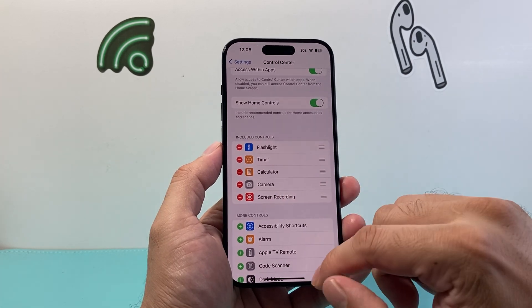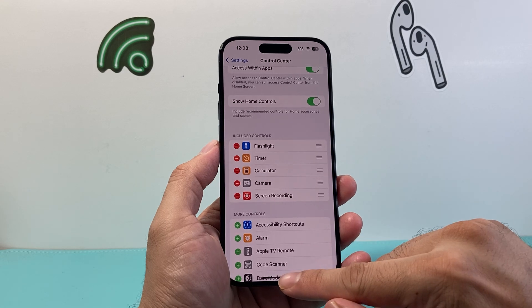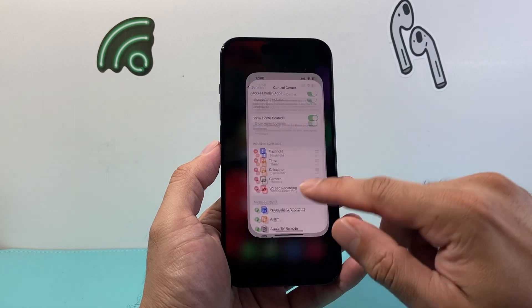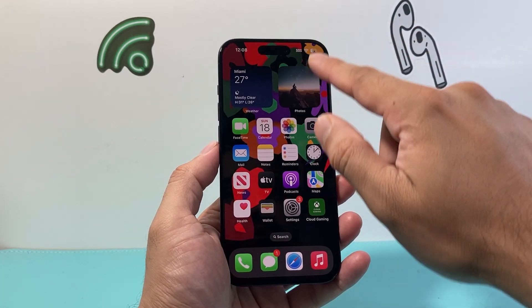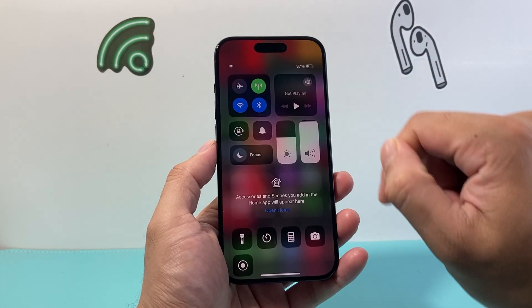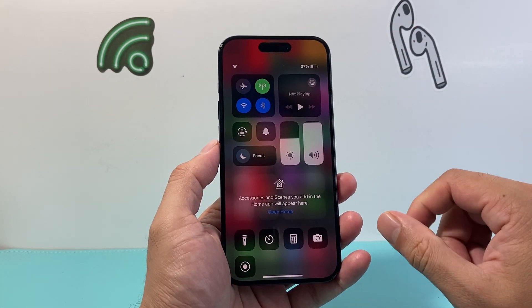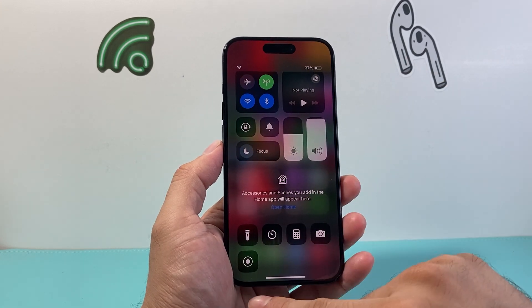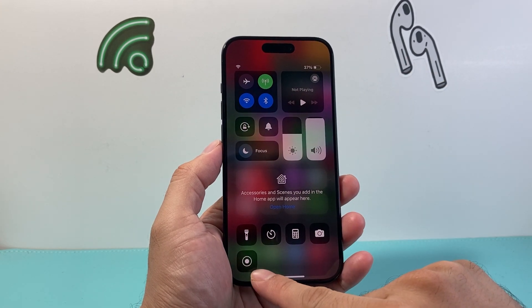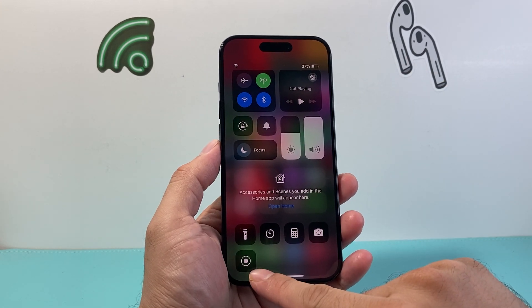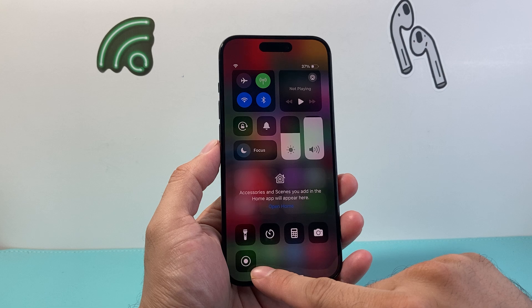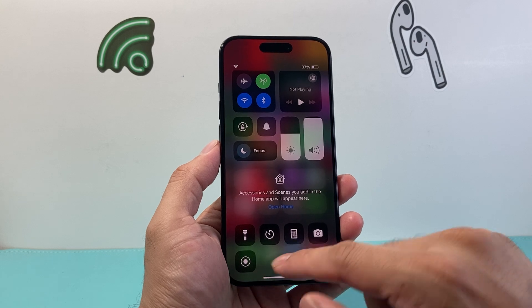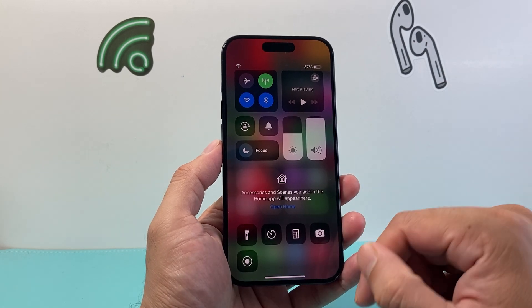What is the Control Center you might be asking? Well, basically when you pull down or pull up the menu, this is the Control Center. And here we have added now the Screen Recording feature that will allow us to record our iPhone screen.